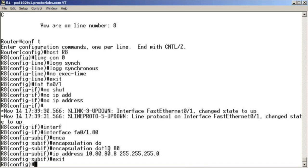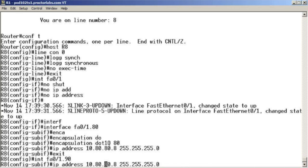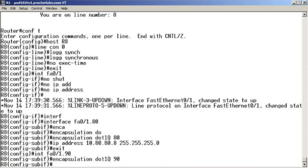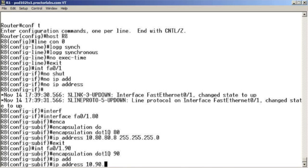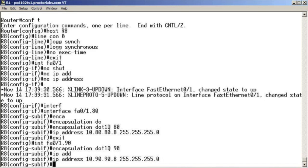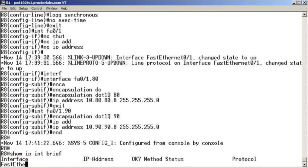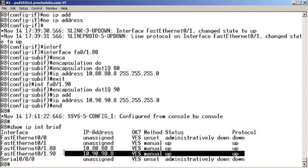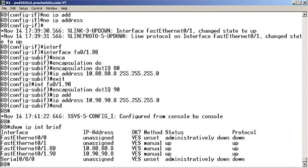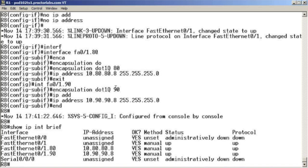That's it — it's that easy. I'll exit that sub-interface and create another one: FastEthernet 0/1.90. Encapsulation dot1Q 90, and we'll give it an IP address of 10.90.90.8. We look at our configuration with show IP interface brief, and we can see IP addresses assigned to sub-interfaces on this router. These sub-interfaces understand 802.1Q and are looking for VLAN 80 and VLAN 90 respectively.